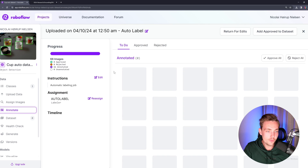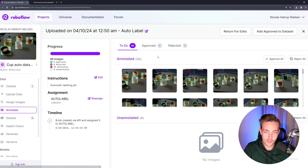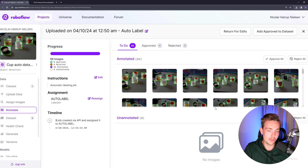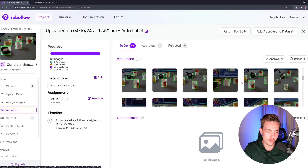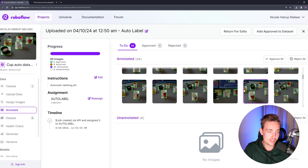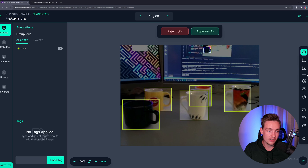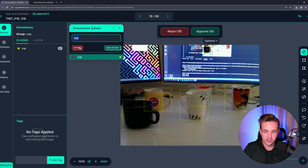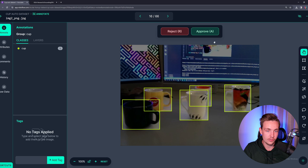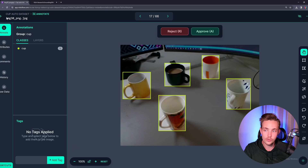We can now go inside the preview. We have 66 images to verify. We can also just directly go in and approve all. We get these previews with the thumbnails so we can basically just scroll over. It looks fine, but here we get a false detection. You can just go inside that individual image. You can reject it, approve it, or you can go in and modify the bounding boxes. So right now let's just go in and delete it and now we can approve it.